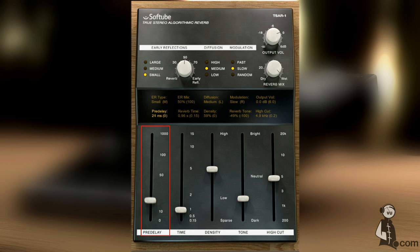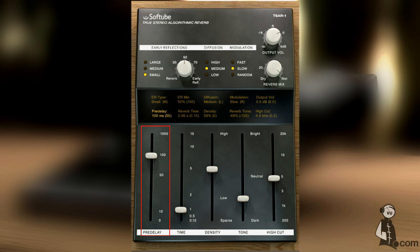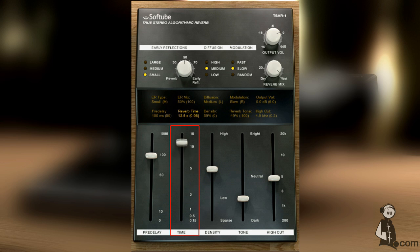Pre-delay is the amount of delay between the early reflections and reverb tail. This is the time it takes for the reverb tail to decay.